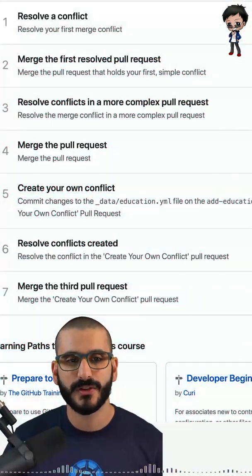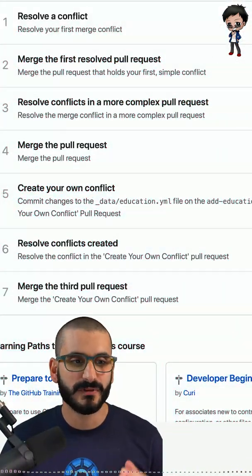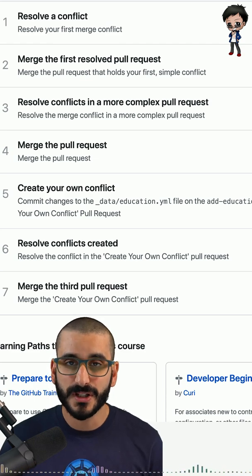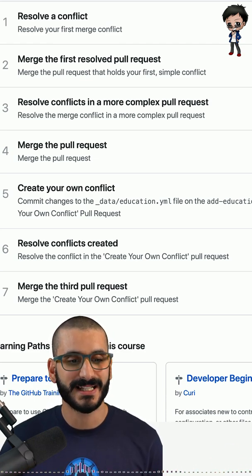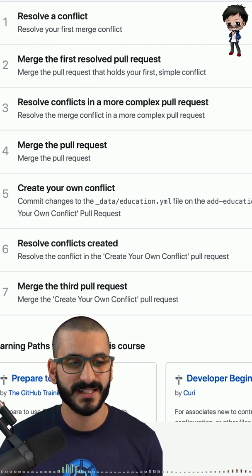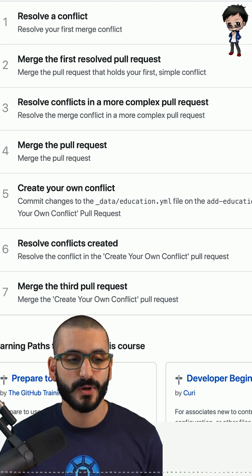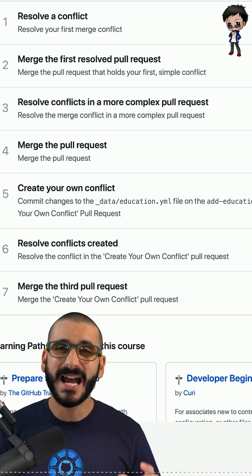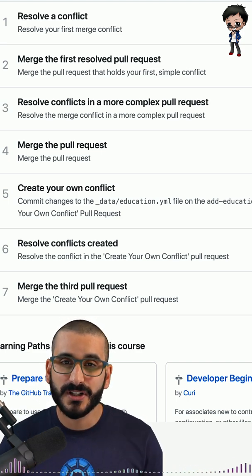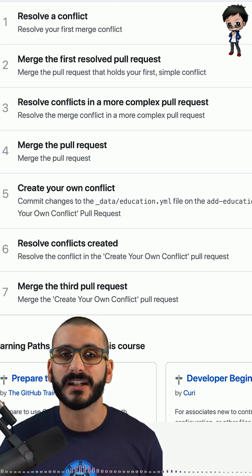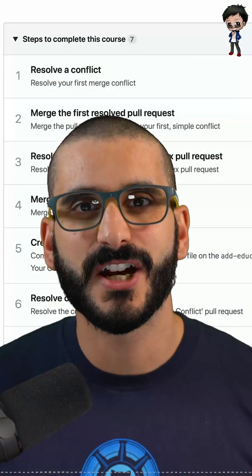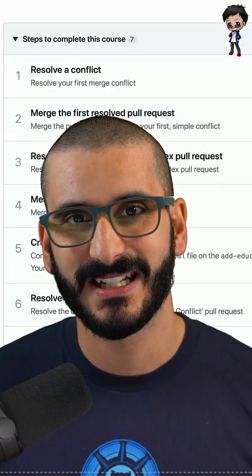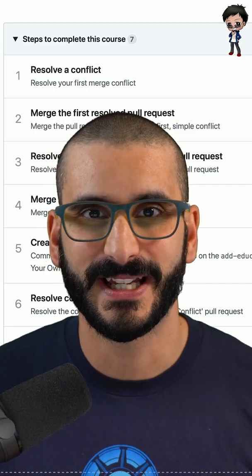Here are the steps we're going to go through in this video: we're going to resolve a conflict, merge our first resolved pull request, and resolve conflicts in a more complex pull request. We're going to merge that pull request, create a conflict, resolve the conflict we created, and then merge the final pull request. By the end of this video, you should no longer be scared of git conflicts.